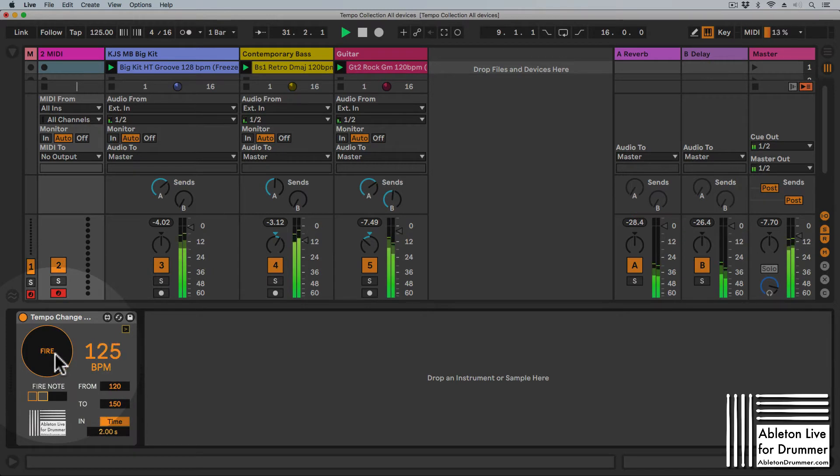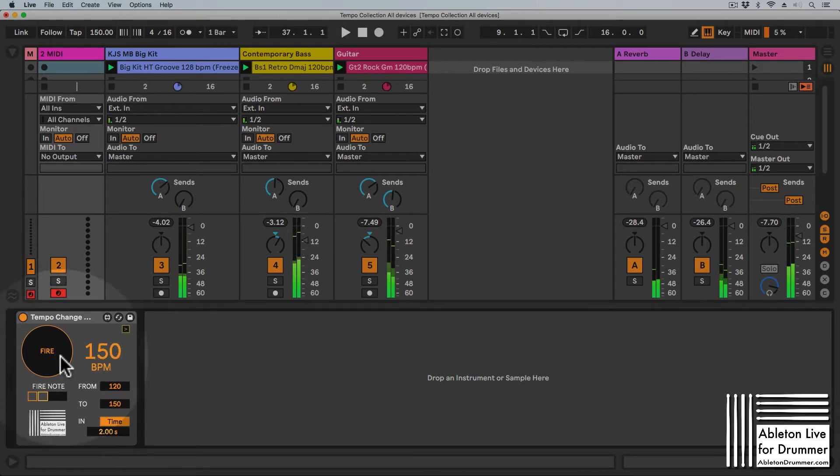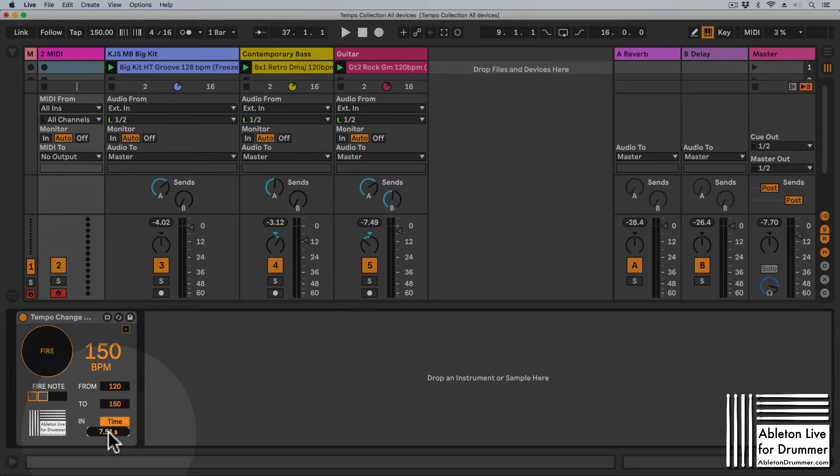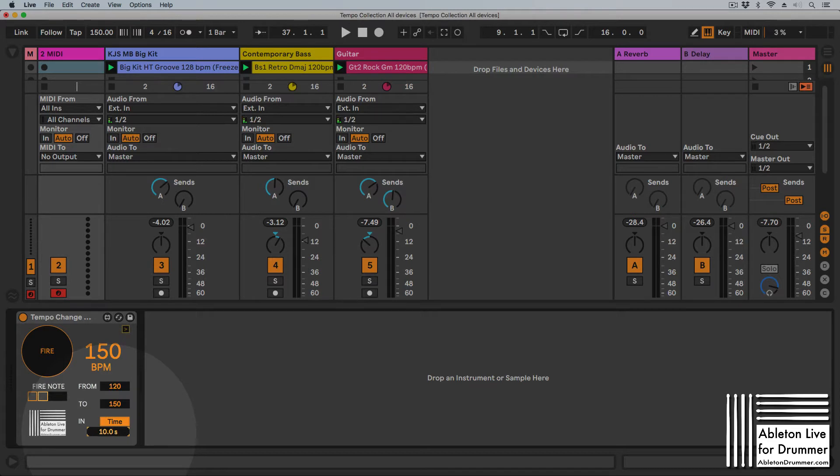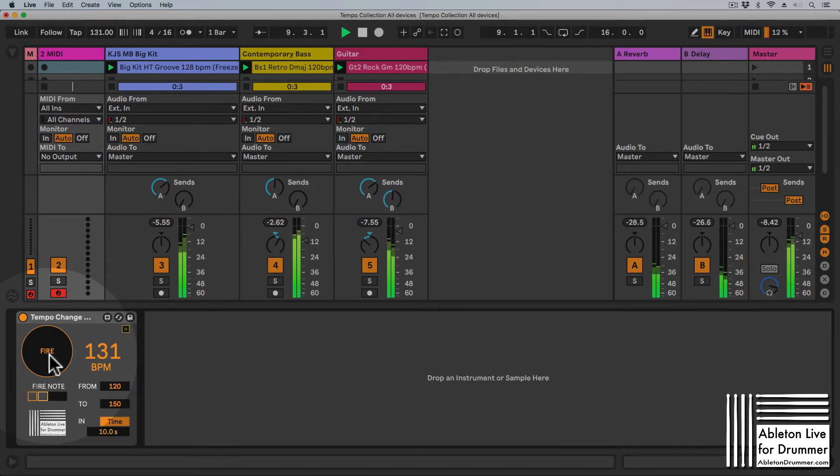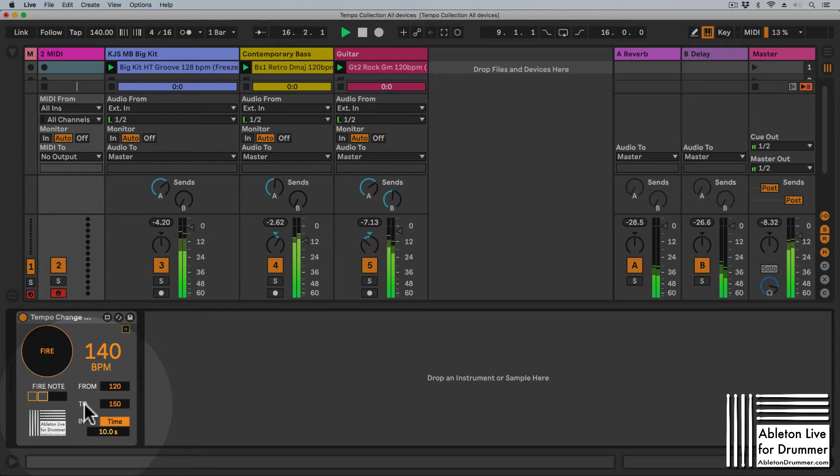I could set this a bit longer, let's say 10 seconds. So when I now click the fire button, it takes 10 seconds to go from 120 BPM to 150 BPM, which you can see up here as well.